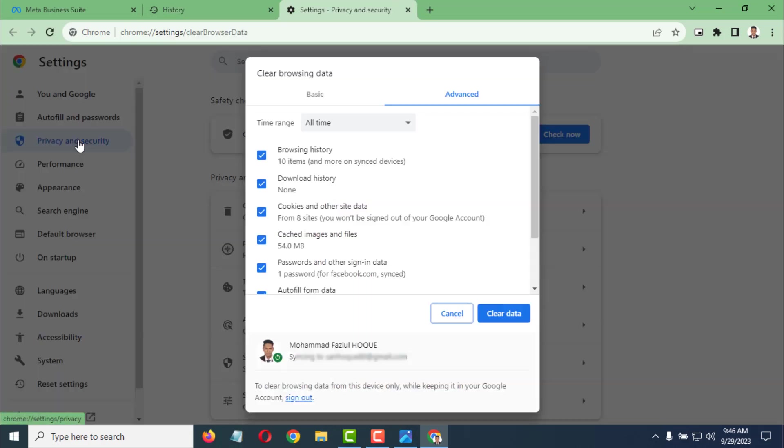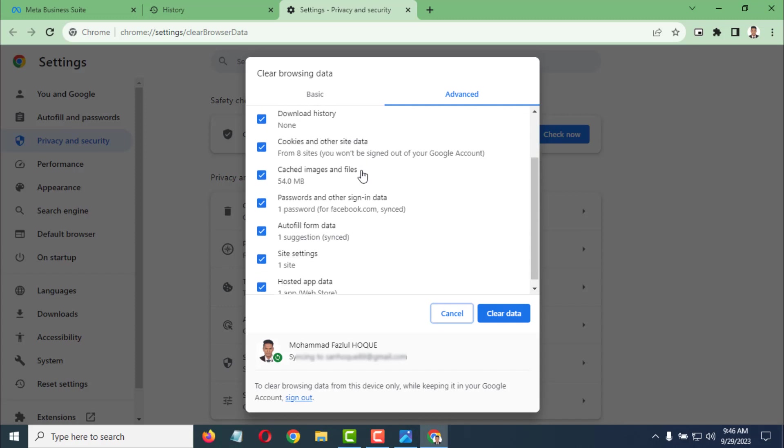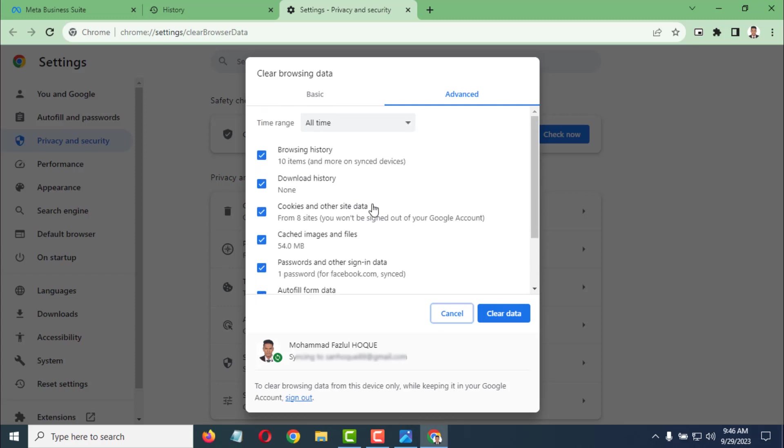From here, select Advanced and clear all data, including browsing history.